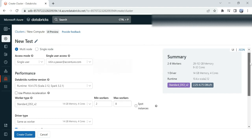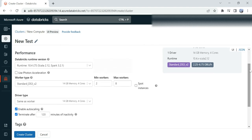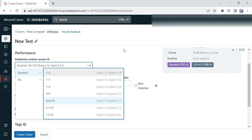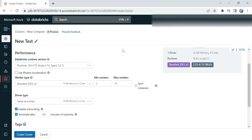Then you have to provide what type of runtime version you want your Spark to run on. There are different versions available—you can select one of them. Then you have to provide your worker type.